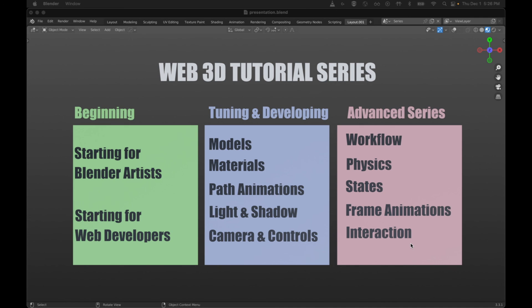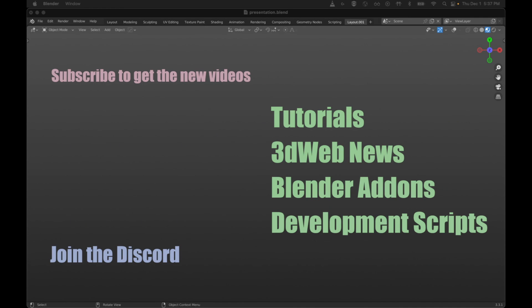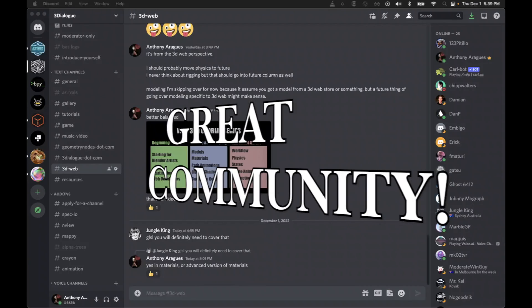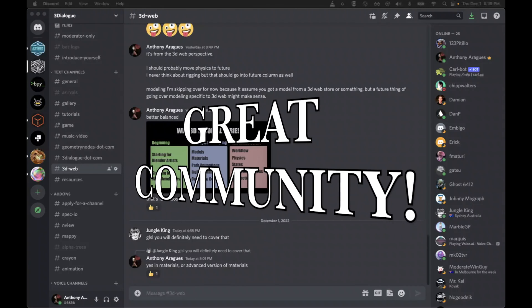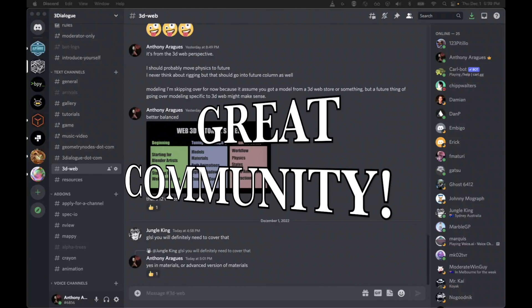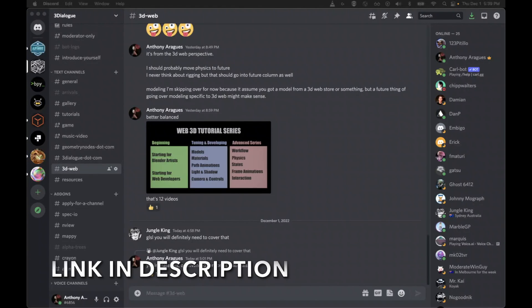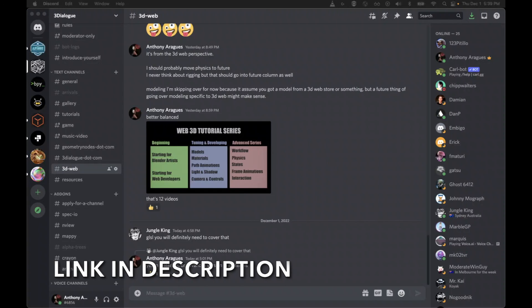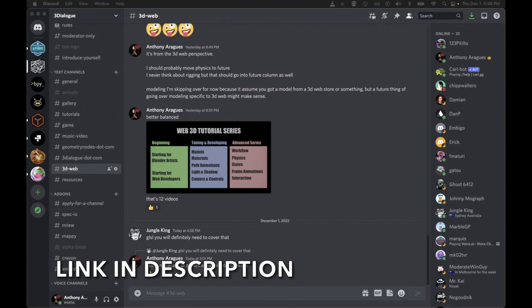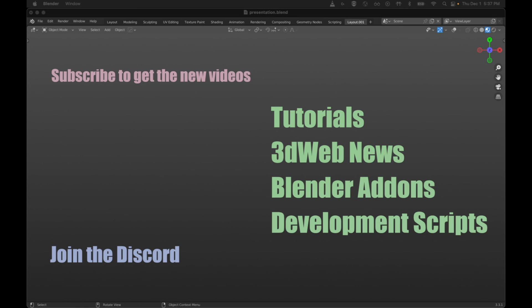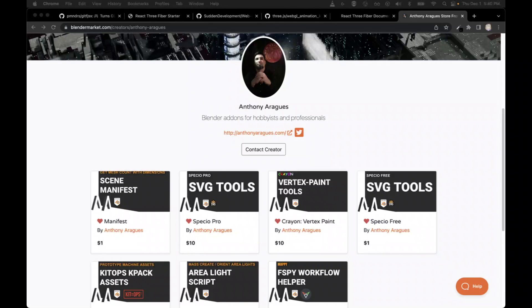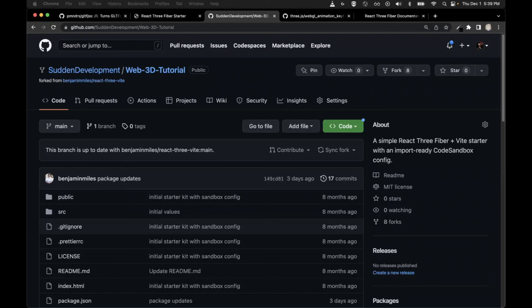I hope to also see you in the Three Dialogue Discord where we can discuss the tutorials and anything else related to Web 3D and Web 3D development. The more participation I can get, the more motivated I am to add more videos, Blender add-ons, and develop scripts to help everybody.